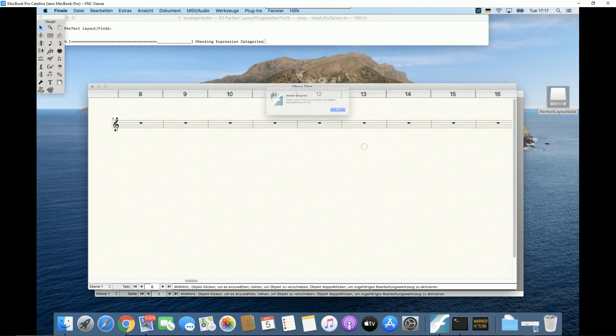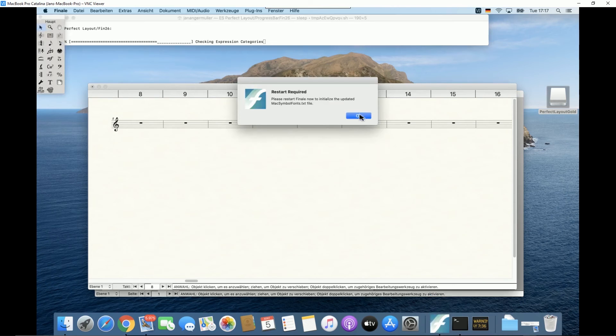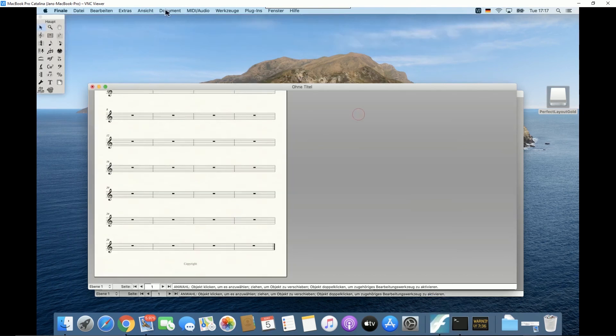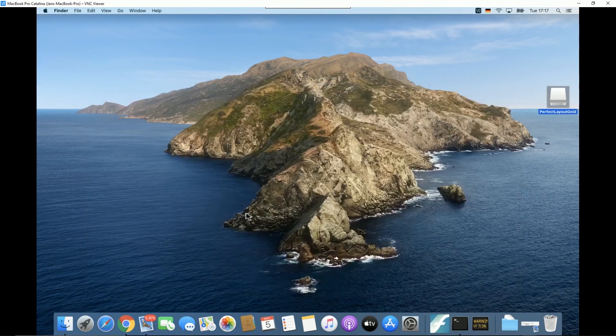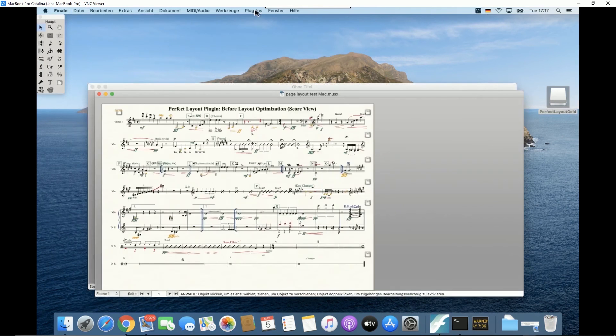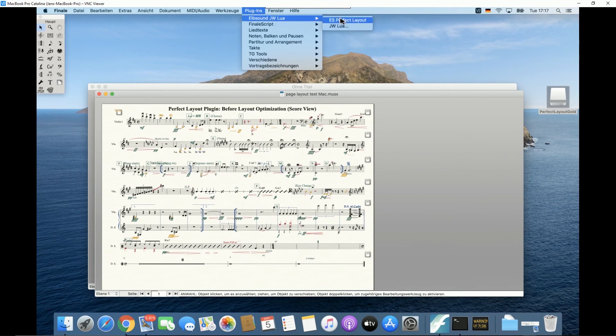If you select no, Perfect Layout might not work correctly on some music symbols. Selecting yes also requires a restart of Finale. The next time you run Perfect Layout, everything should be set up correctly.